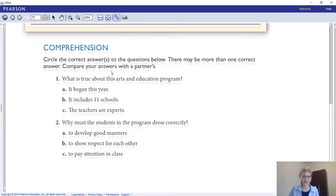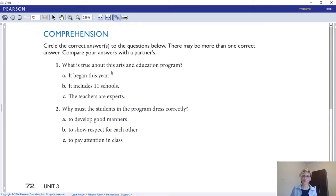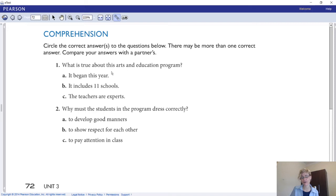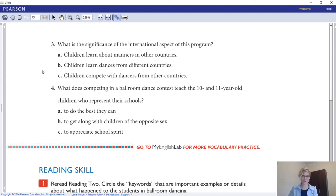That brings us to the comprehension questions. Circle the answer to the questions below — there may be more than one correct answer. First, annotate the keywords in the questions and the answer choices. Then go back to the text, scan to find the keyword, and answer the question. You can pause the video and go ahead.